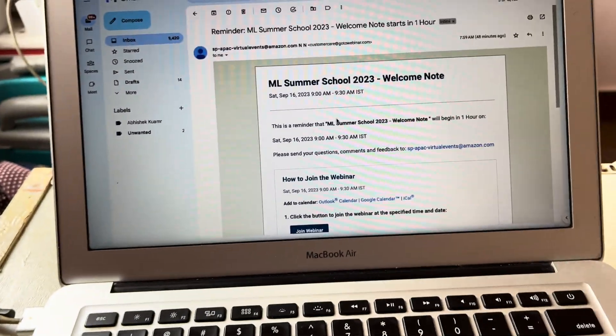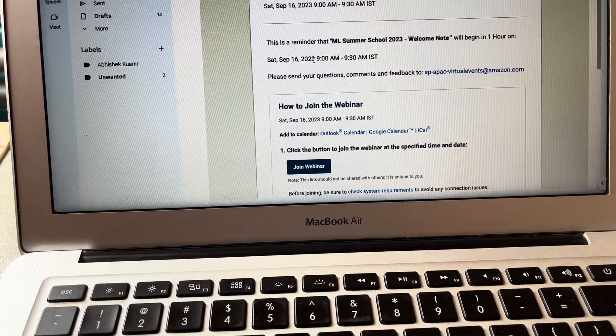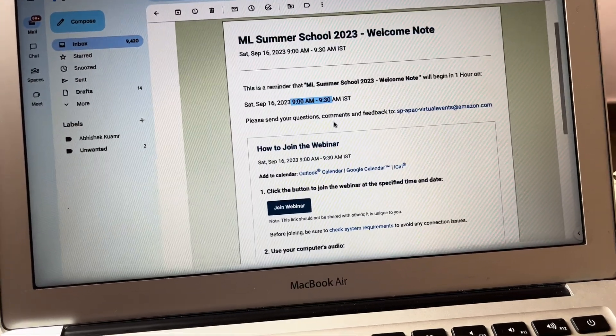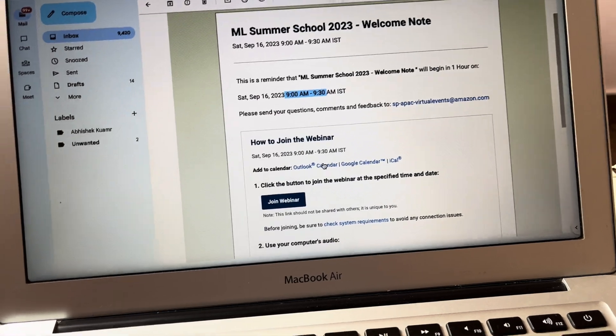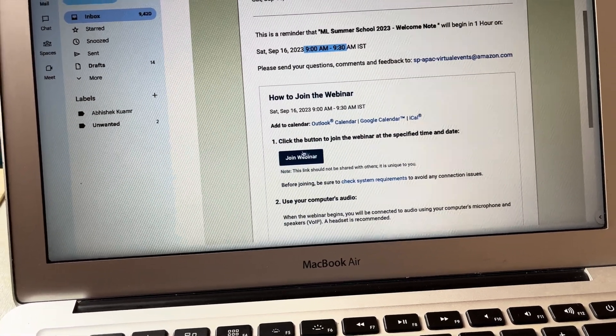Hi, hello, good morning everyone! Abhishek here, and today is the first day of ML Summer School 2023. I am totally excited for this. Today I got an email — it is going to be a 30-minute session where they will share what we can expect from these webinars.